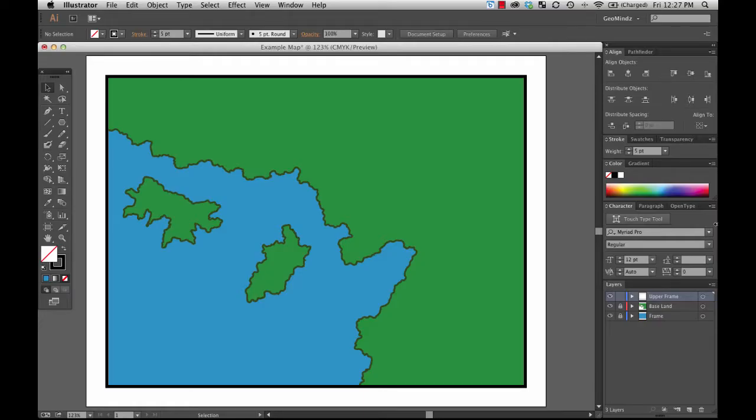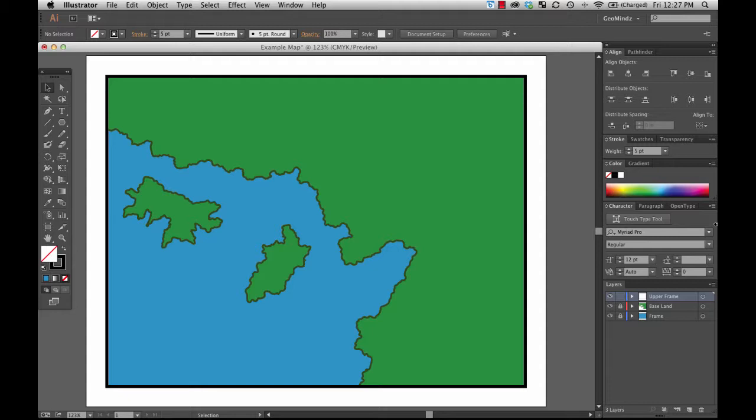Before I go much further, I want to introduce you to another very important way to manage colors on your map. It's very important that if you want something to be the same color green, like we did with the landmass and the islands here, that it's the exact same color green in every place.